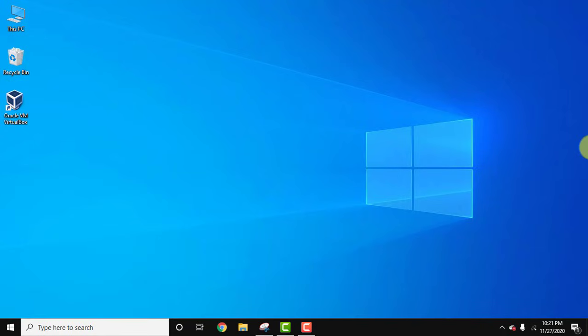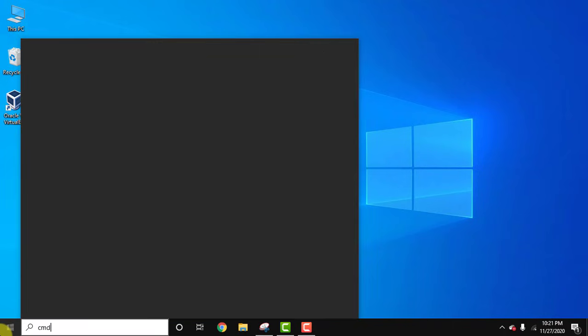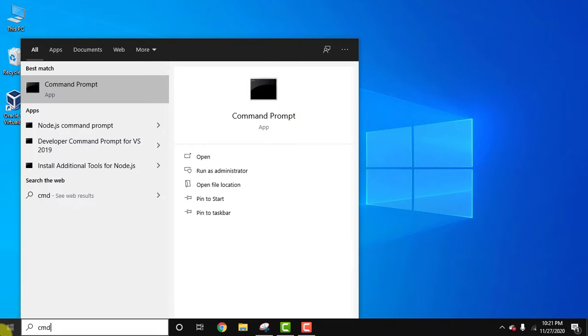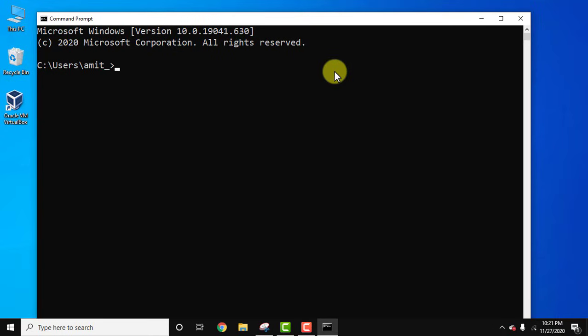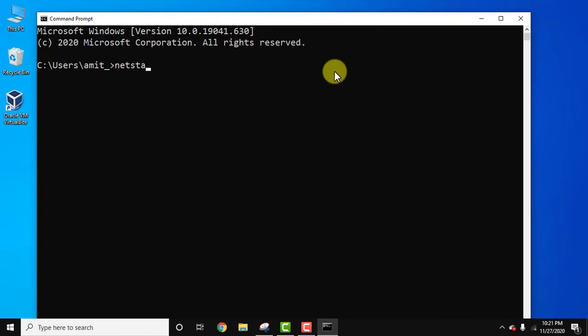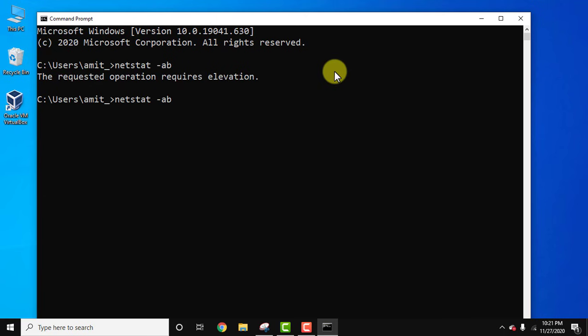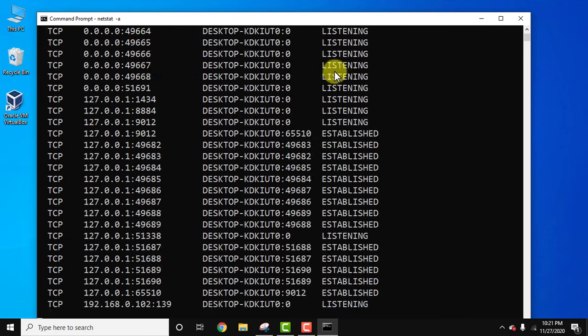If you don't know which port number is available, you can check for open ports. Go to CMD. Click on it. Under that, type netstat command minus A and press enter.